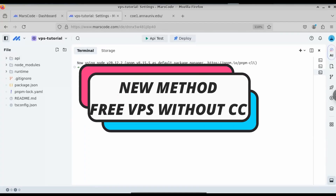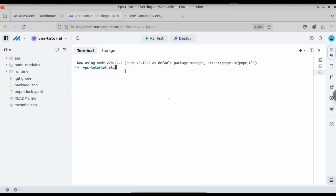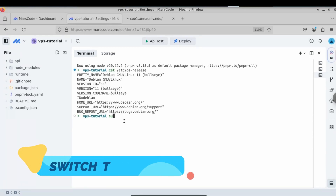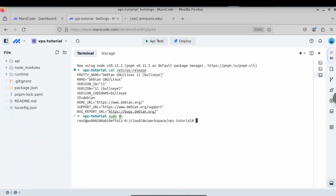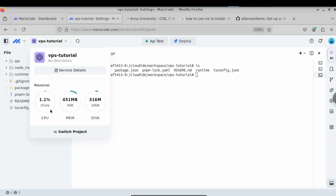In this video, let us see how to get a free VPS without any credit card or debit card. The cool feature about this free VPS is that you can access it 24/7 and you have sudo access. If you type the sudo switch command, it will switch to the root user. We have access to the root user, and the VPS has two-core CPU, 4GB RAM, and 10GB of disk storage.